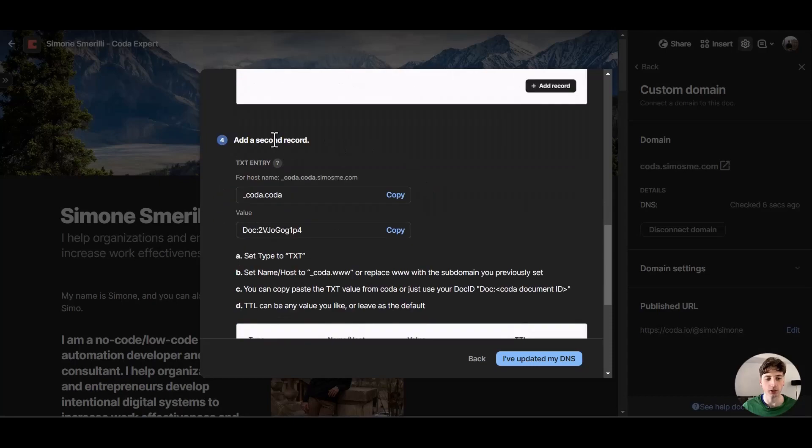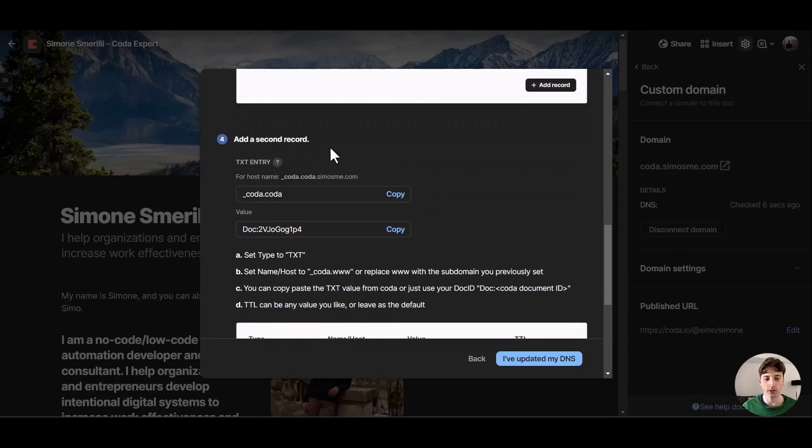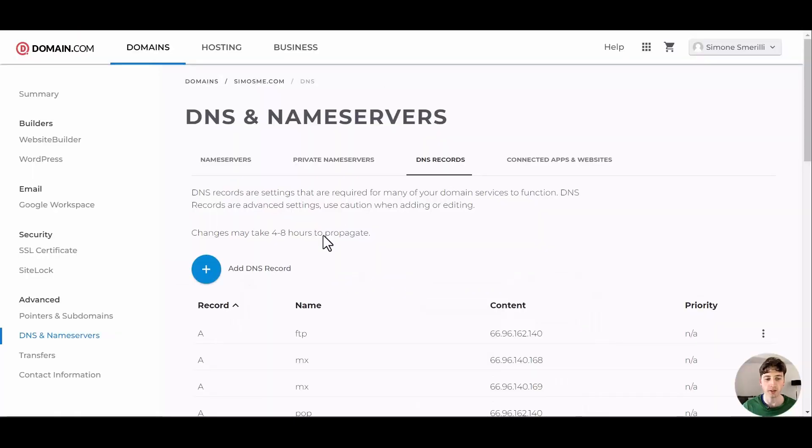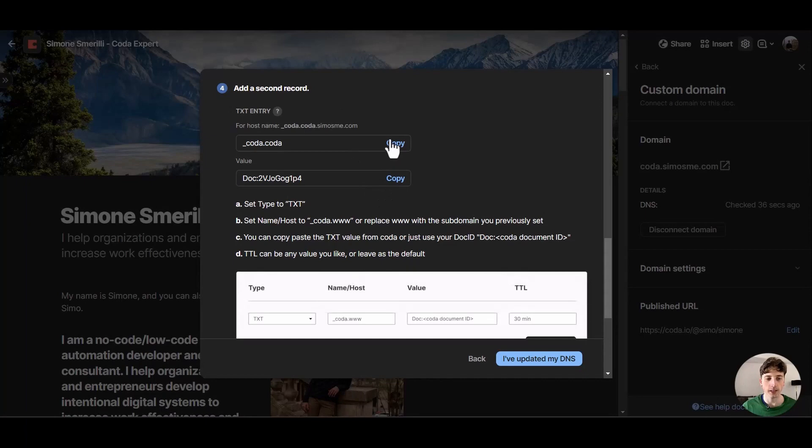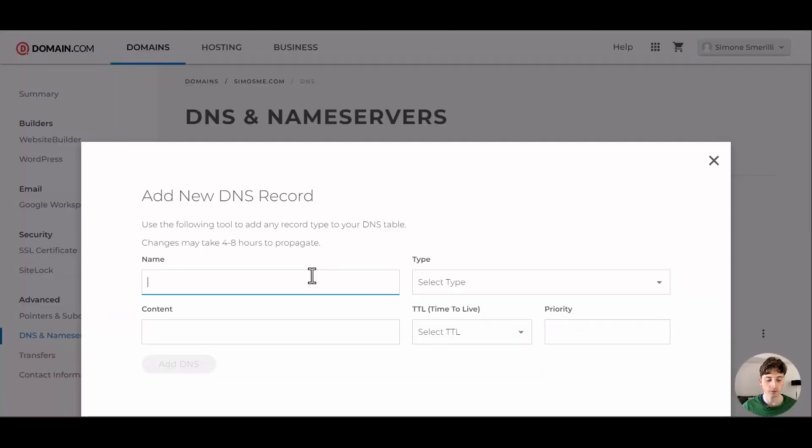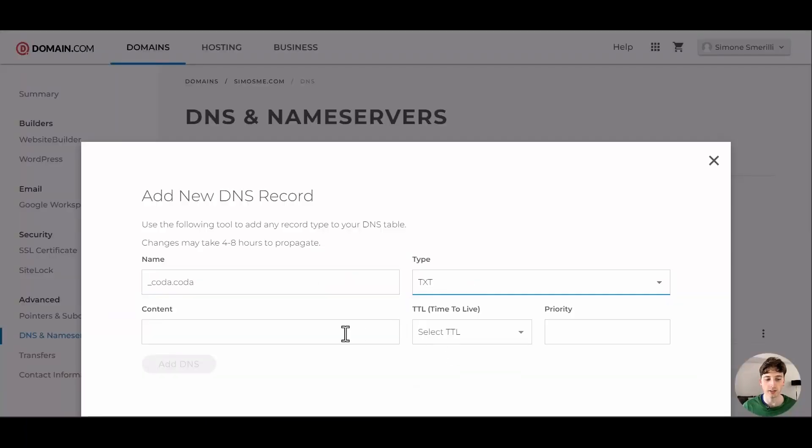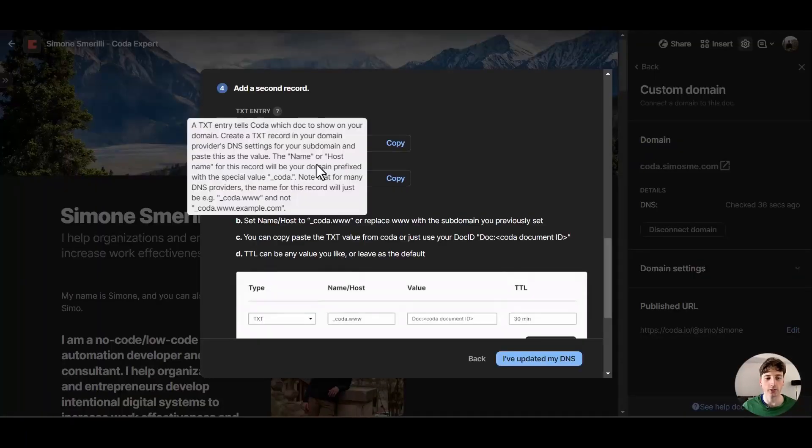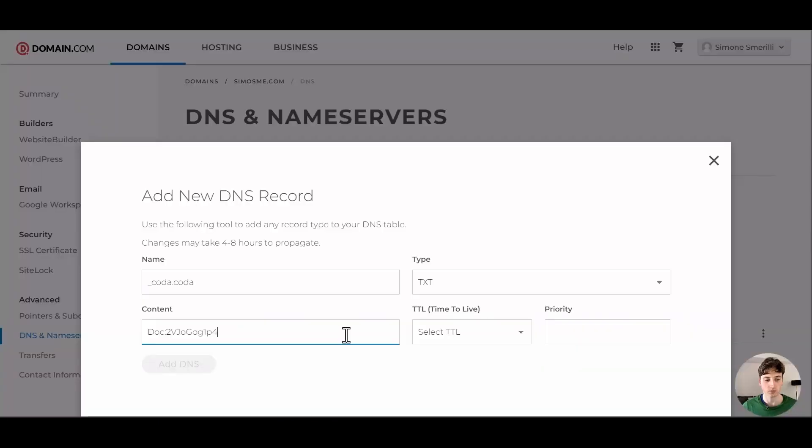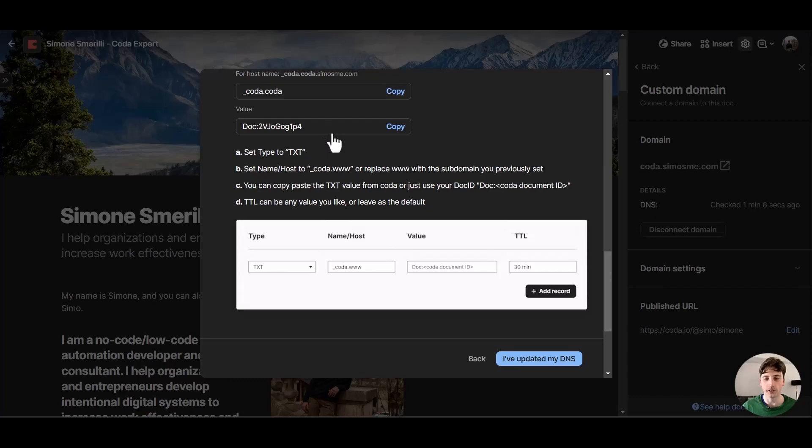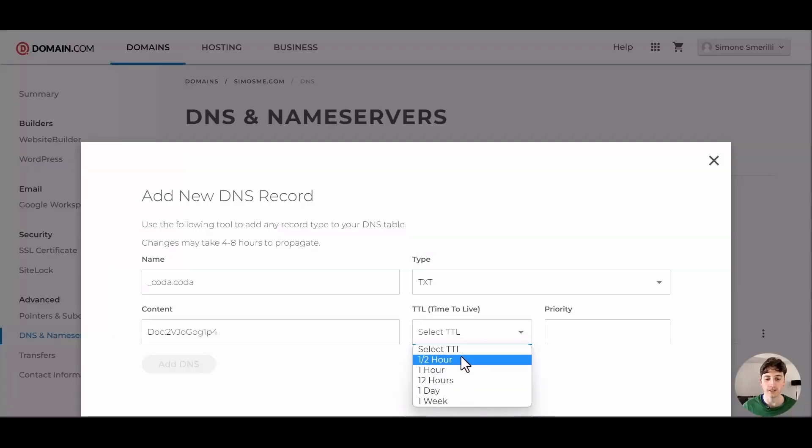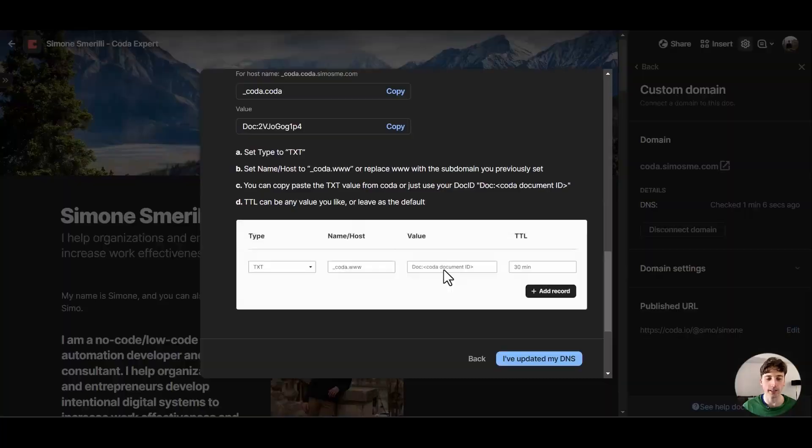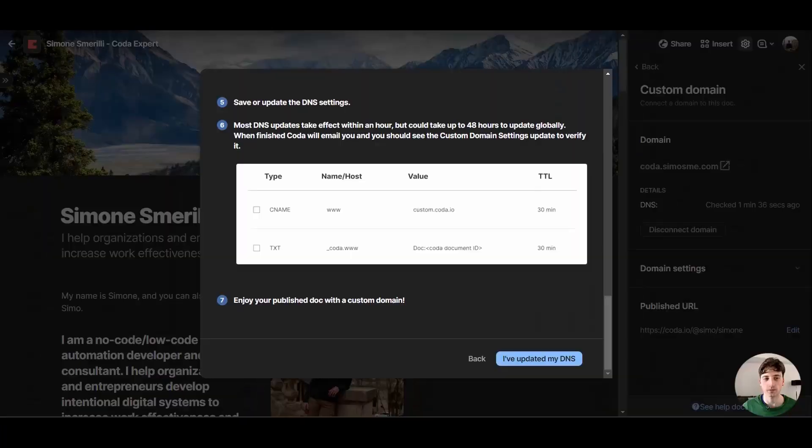Next up we need to add a second record here. This time it's a text entry so the type is text. The name would be this one here. Type is text and my content will be this one here and this is composed of doc, colon and the doc ID that you can also find on the URL of your Coda doc. Let's select again 30 minutes for TTL and then add that record.